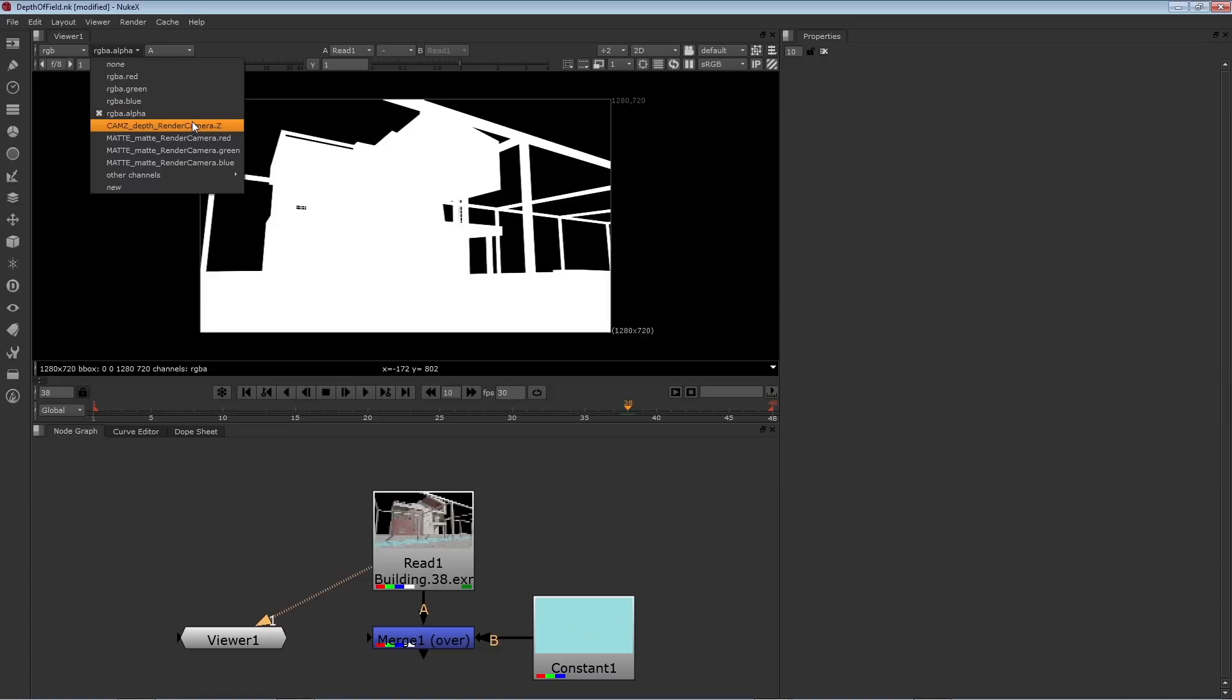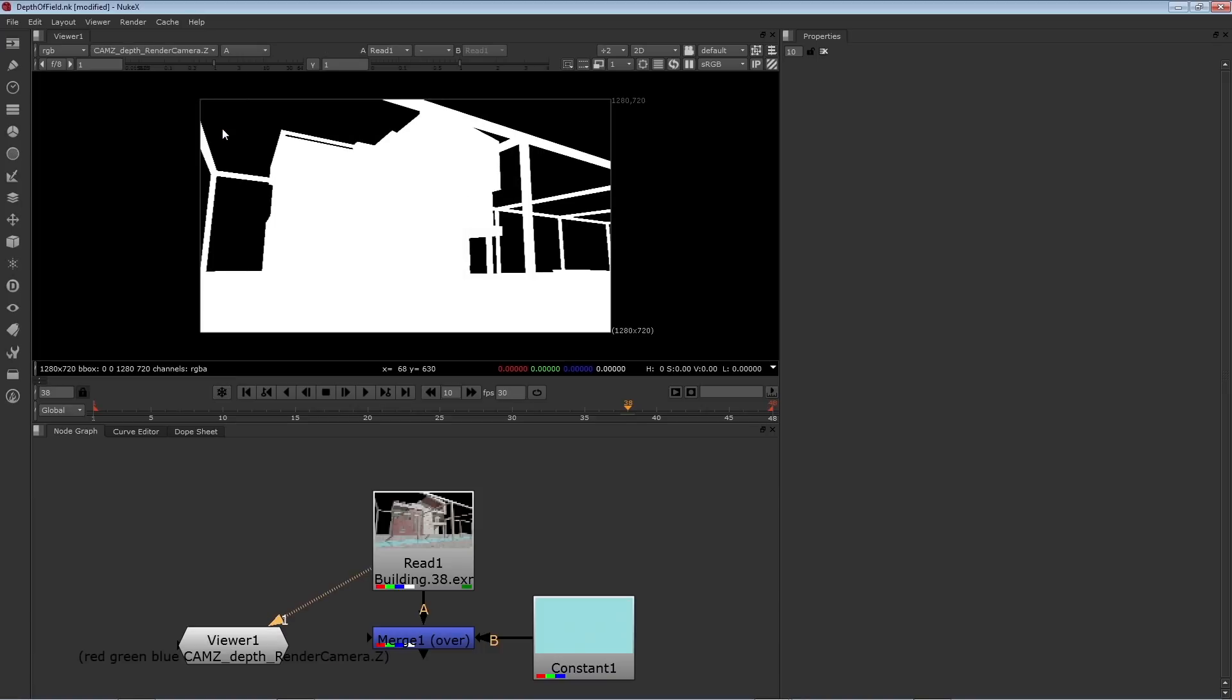In this case, the Z depth channel is called cam Z depth render camera.Z. The important part is the dot Z, I know that's the depth. There is now the Z channel, assuming that I've switched to the second menu, and also I'm on the A on the third menu, which is controlled by the A hotkey.